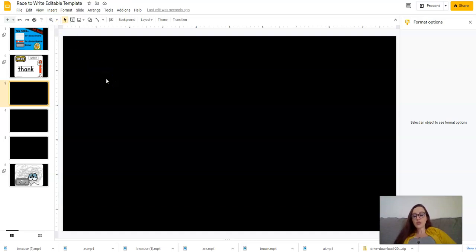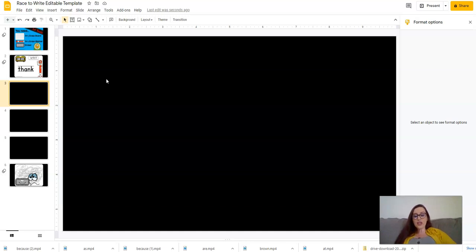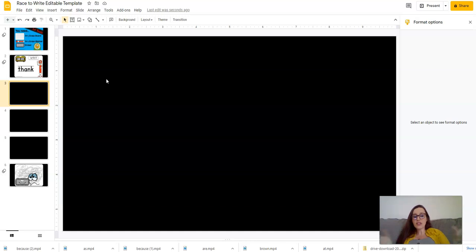When you're finished putting your words in there, then you're going to save this under whatever you want to call it. Maybe you want to call it week six reading group two. You can make different ones for different groups. Maybe some groups have more words that they're working on and some groups have less words that they're working on, or just different words altogether.